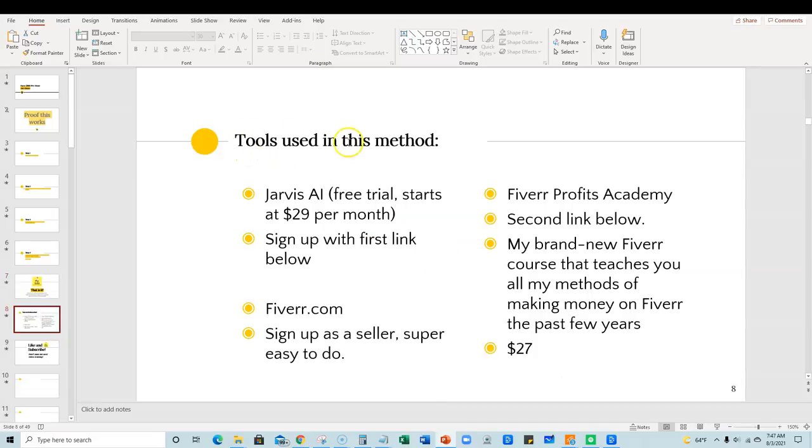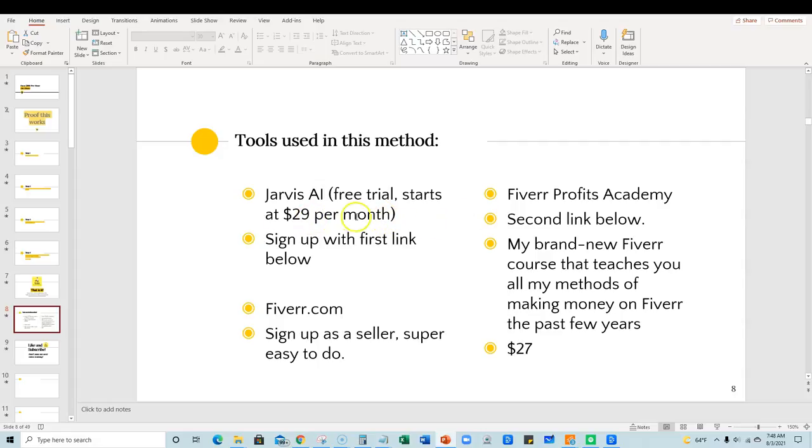So the tools that I used in this method was Jarvis AI. Now you can start a free trial that starts at $29 per month. If you want to go with a lower plan or about $109 per month for unlimited content, you can use it for your blogs and use it for selling content on Fiverr, all kinds of stuff. So, you can sign up with the first link below.